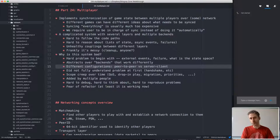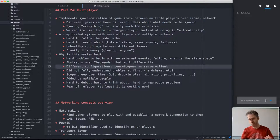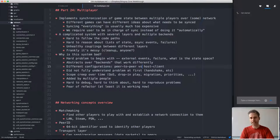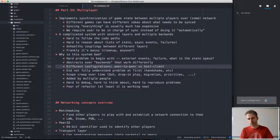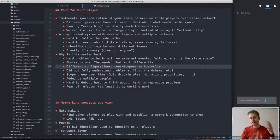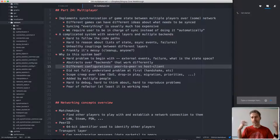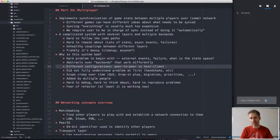We also support running the network in different configurations — either a peer-to-peer mode where there is no central host and everybody communicates with everybody else, or a more traditional host-client setup where one machine has major responsibility for the game state. That complicates things further. Whenever you read the code, you have to think about what happens in peer-to-peer mode and what happens in server-client mode — it's another dimension of special handling on top of all the things that can fail over the network.